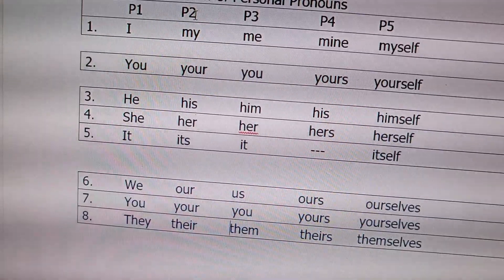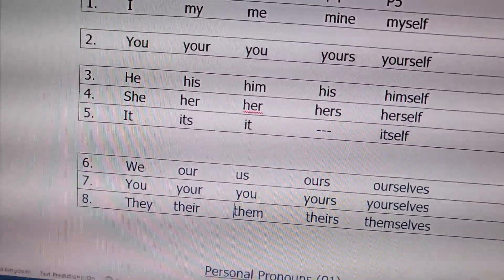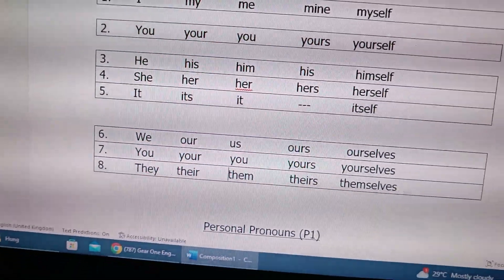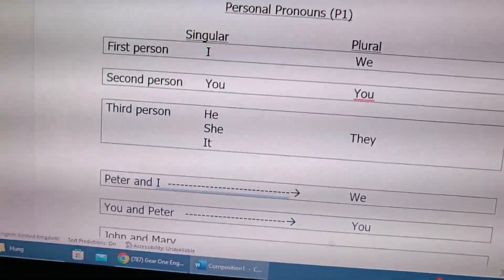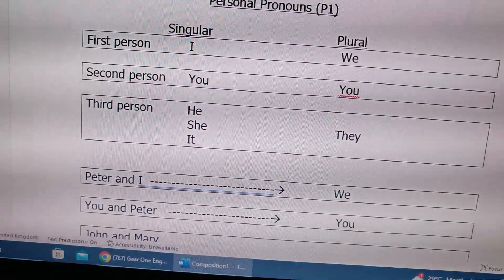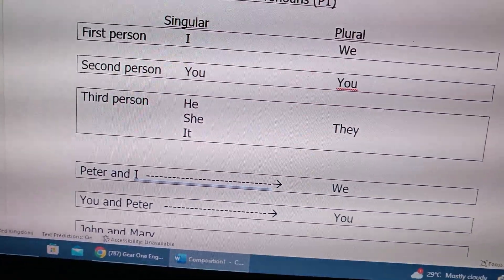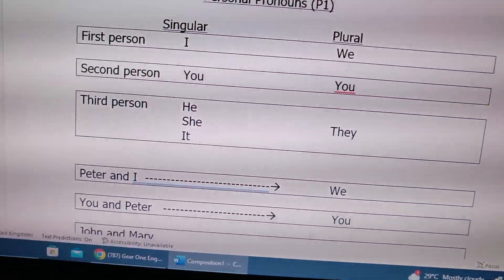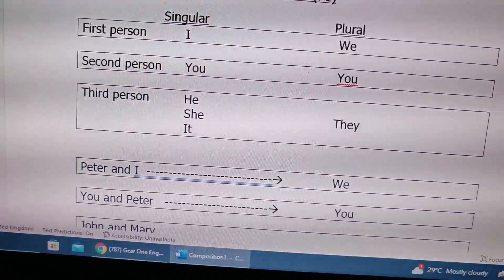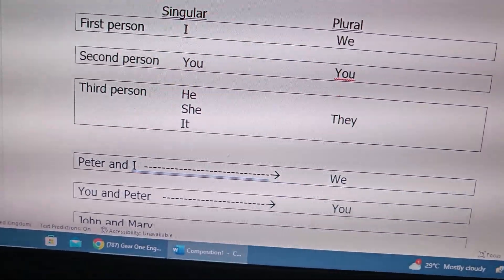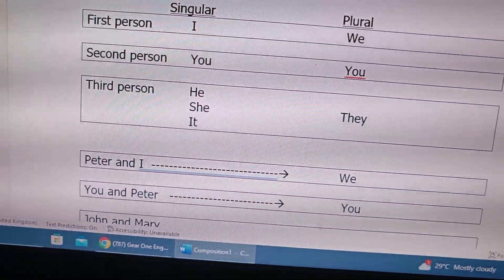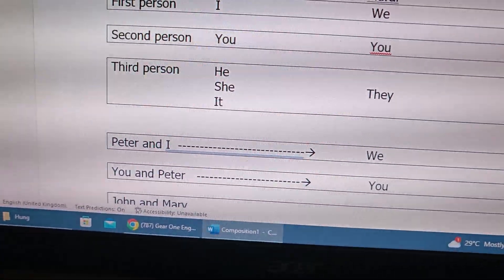P1, P3, P4, P5 — they can be used alone. Now let's start with P1 personal pronouns. First person singular: I, plural: we. Second person singular: you, plural: also you. Third person: he, she, it — the plural form is they.